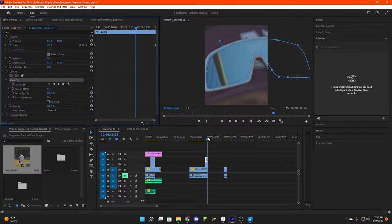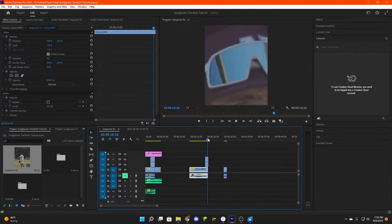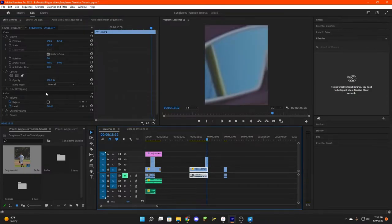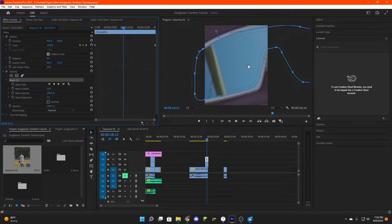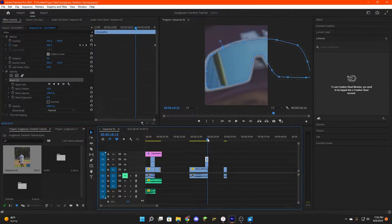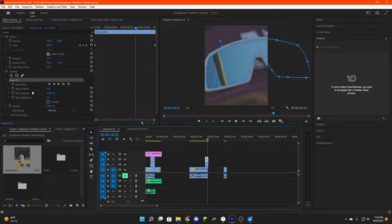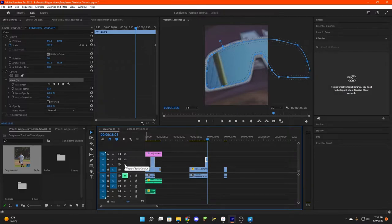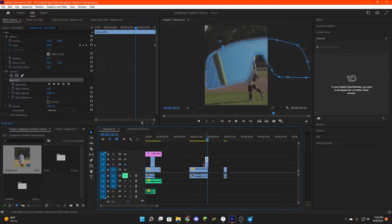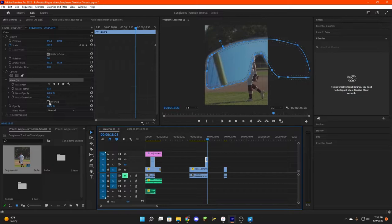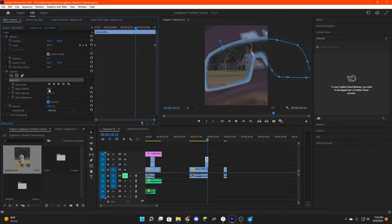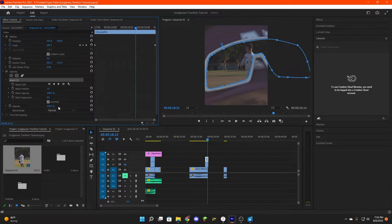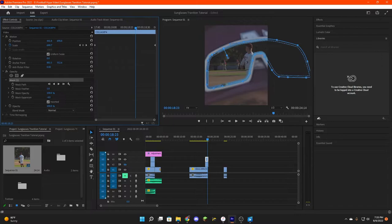All righty, so when you guys are all finished up with your mask, it is going to look like this. And that is the way we want it. And then we are going to, just so you can see, we're gonna toggle this track off. And this is what you're going to see, and we're just going to invert that, and then you will be able to see through your sunglasses.